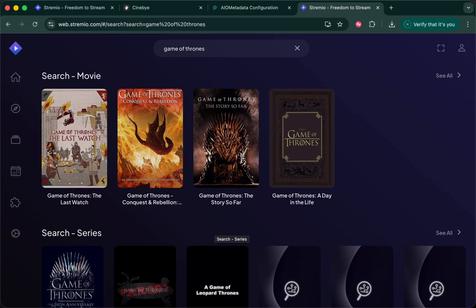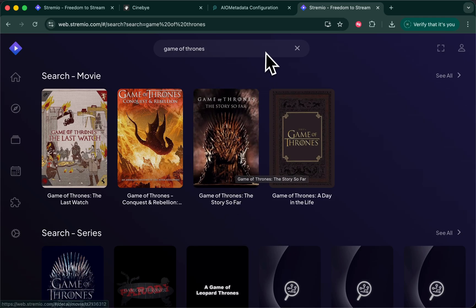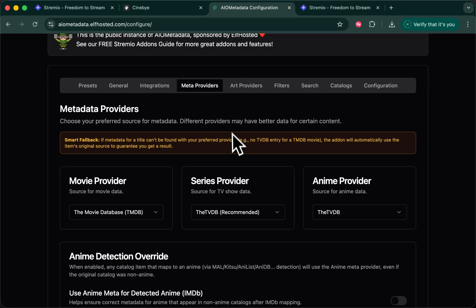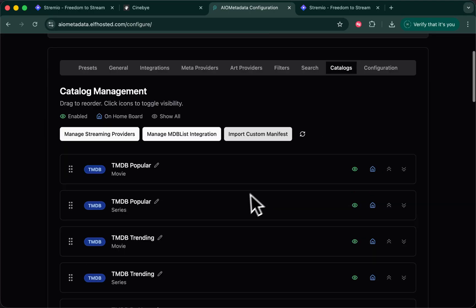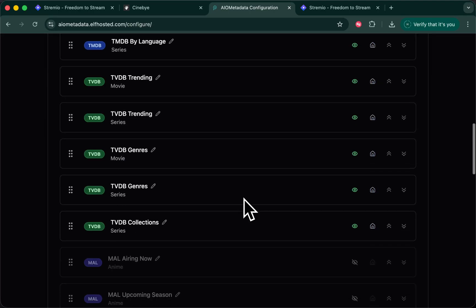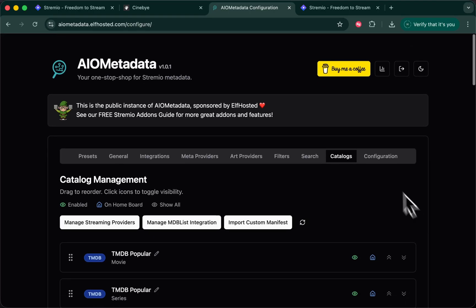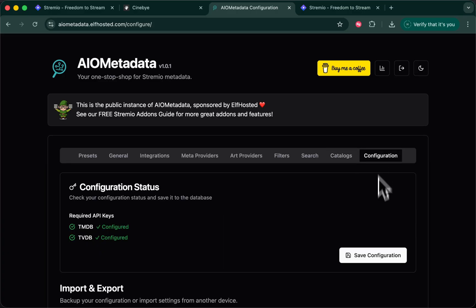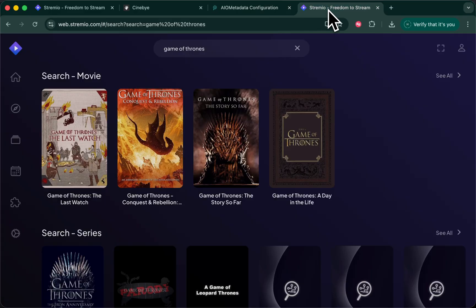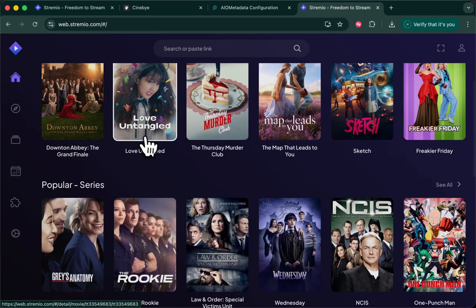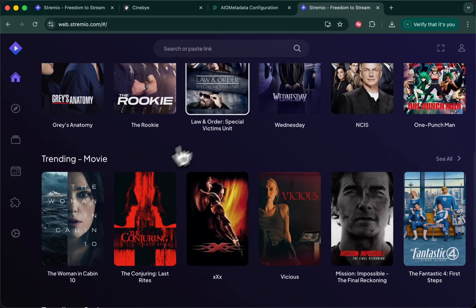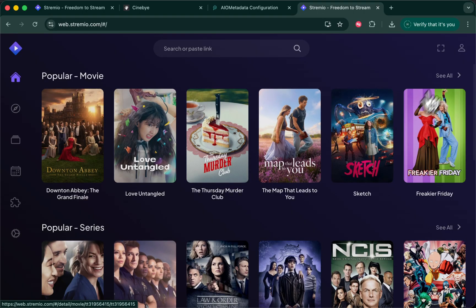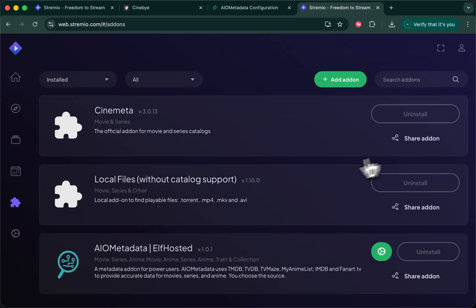So let's now say we wanted to change our catalogs and we wanted to bring in some anime. If you went to your AIO metadata config, and you went to catalogs, and turned on one of the anime lists, and saved, nothing would happen. You would not get new catalogs showing up because the way that Stremio installs catalogs, it requires a reinstallation of the add-on providing those catalogs.